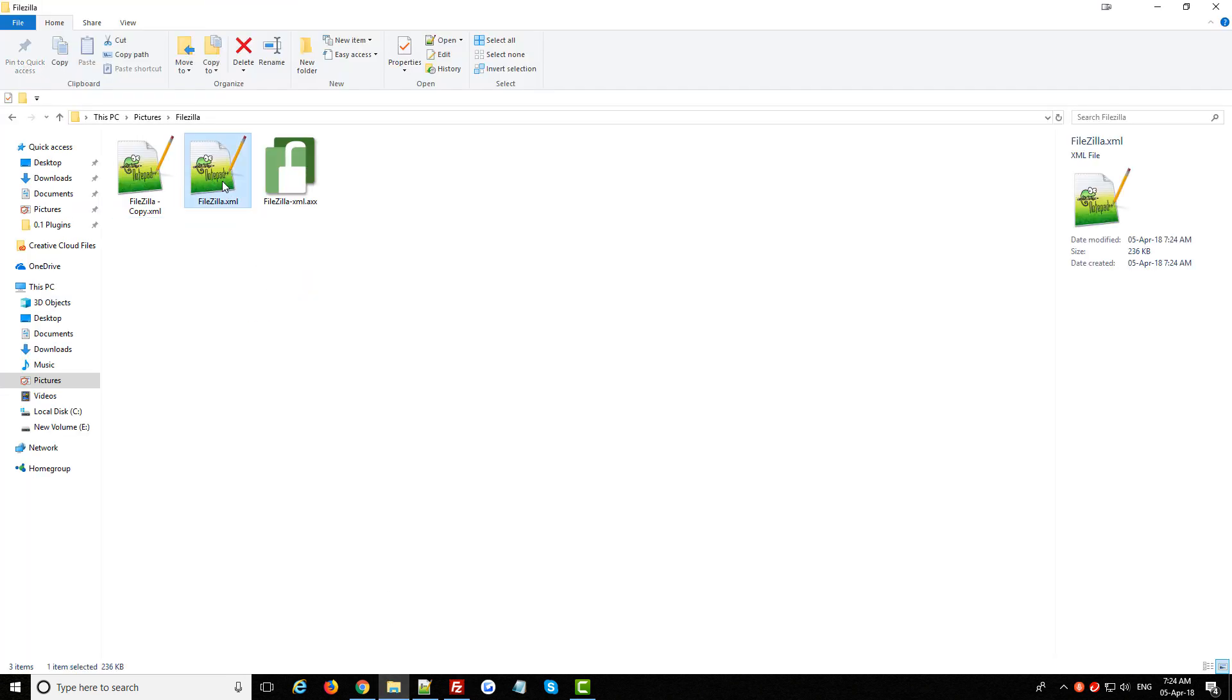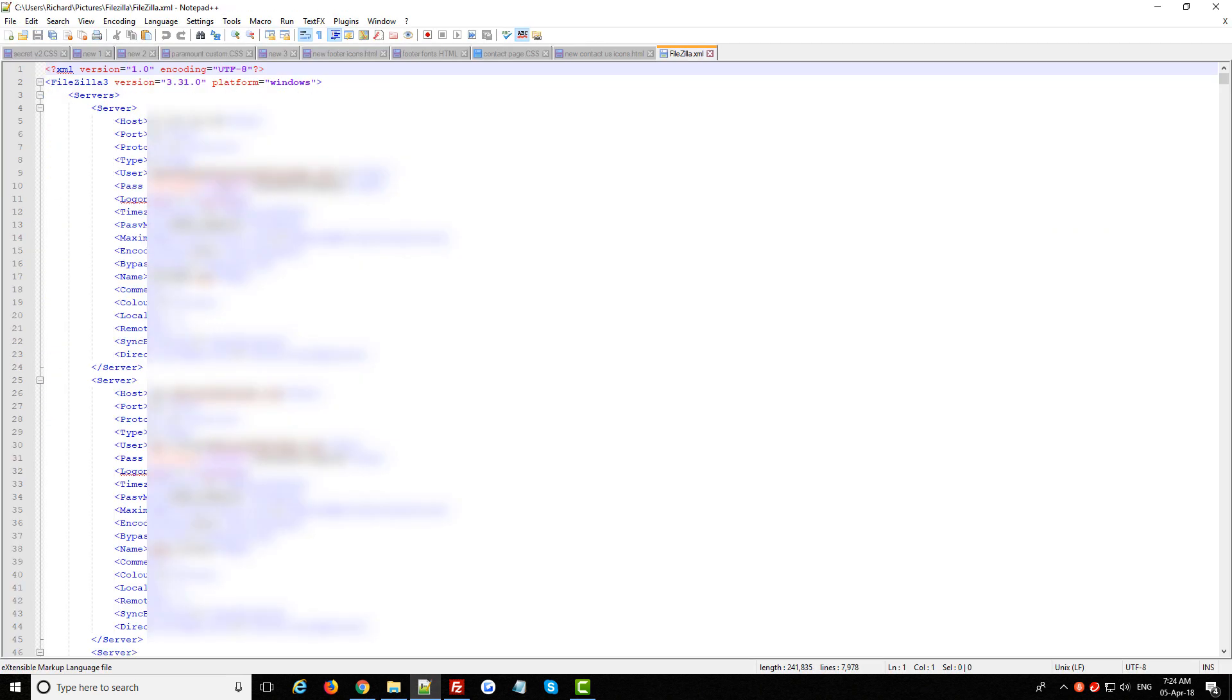Now just open this file using notepad and you can now see all of my FileZilla FTP site login details are in here.